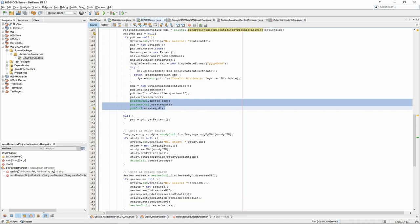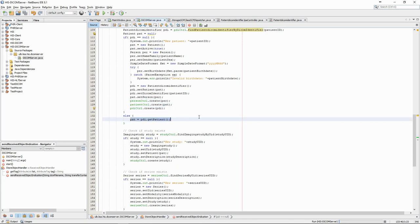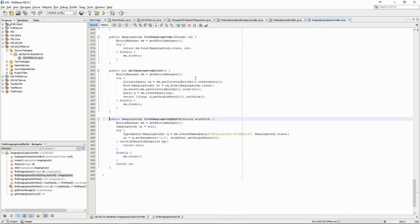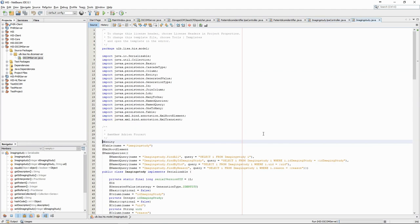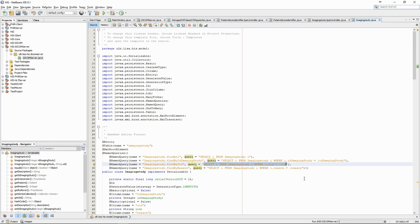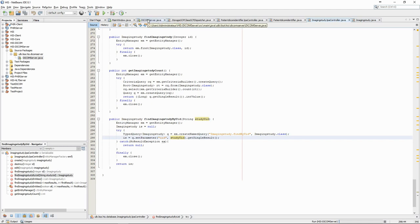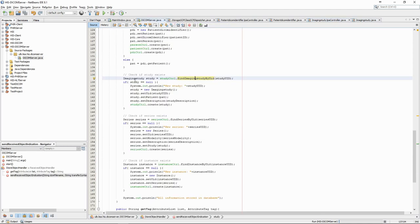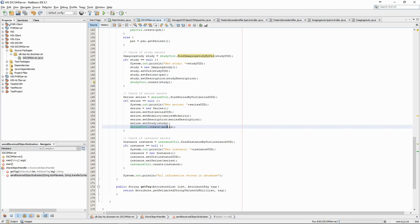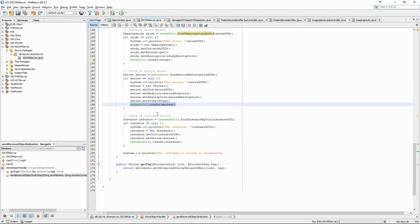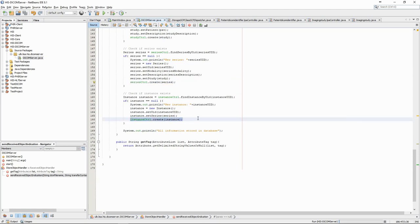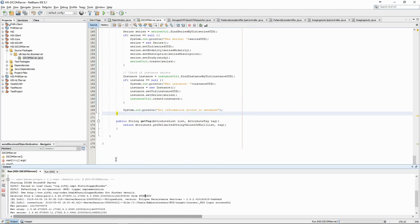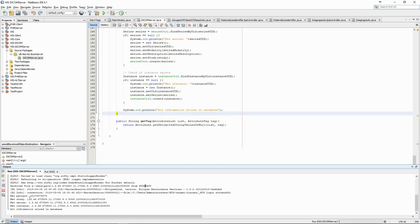We now do the same thing with the study, with the studyController, in which we have a similar method with a named query to find the study by UID. Again, this named query is defined in the ImagingStudy class of our model. If the study doesn't exist yet, we create a new object and persist it with the controller. The same operation is repeated for the series and for the instance. All the relevant information is therefore stored in the database and we now have a working C-Store service provider linked to our information system.